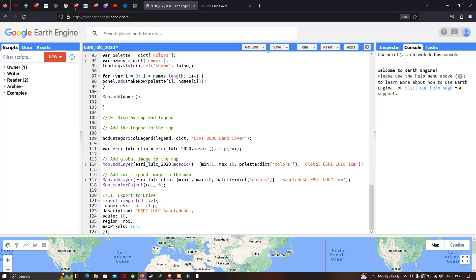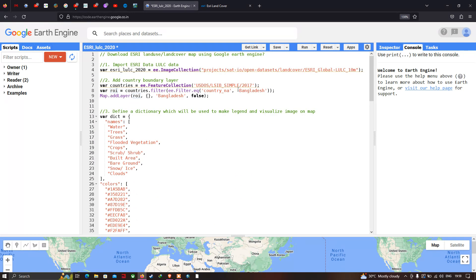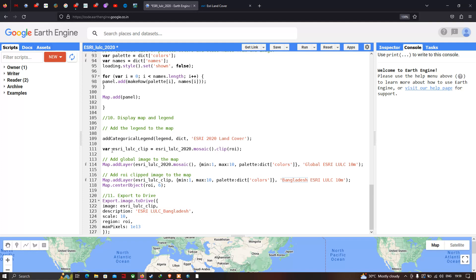Next, we clip our land use land cover data to the specific study region — that is the ROI, Bangladesh. For that, we define a variable called 'estries_lulc_clip' equals to 'estries_lulc_2020.mosaic().clip(roi)'. This clips the ESRI LULC data to show only the land use land cover of our specific study region, Bangladesh.